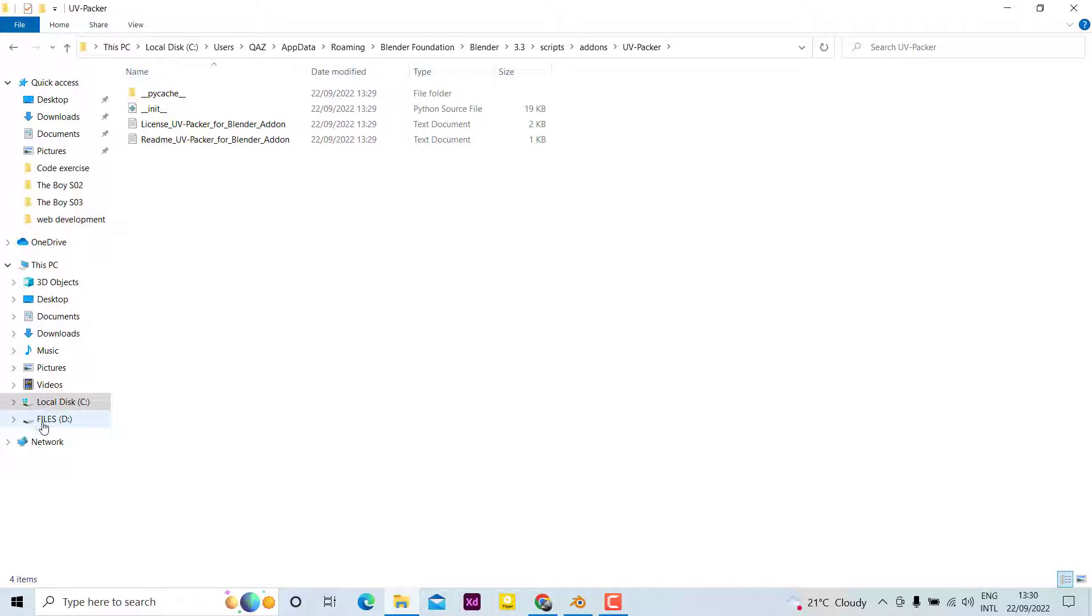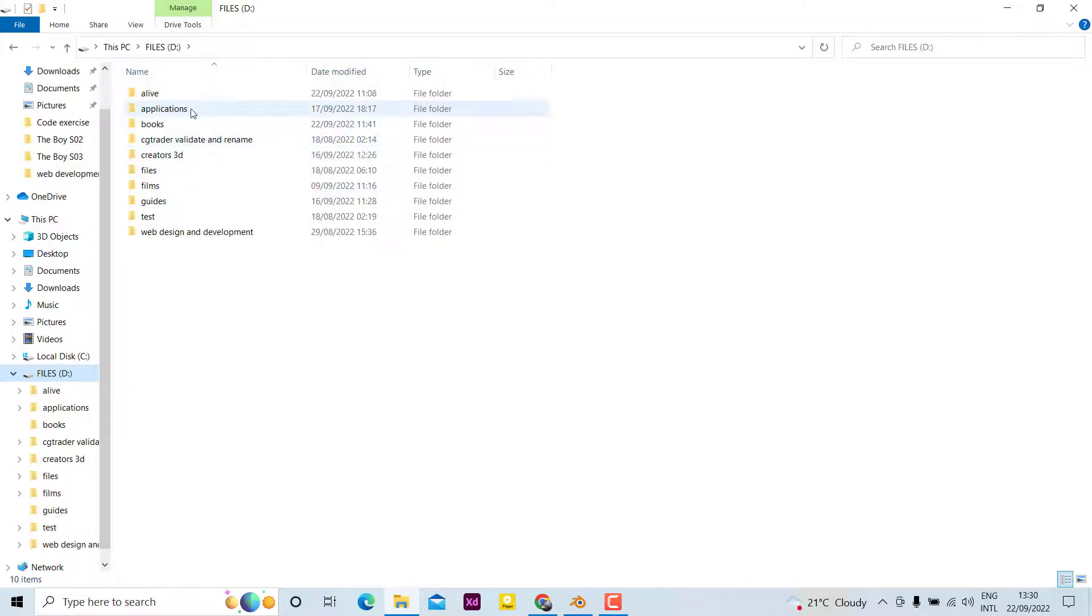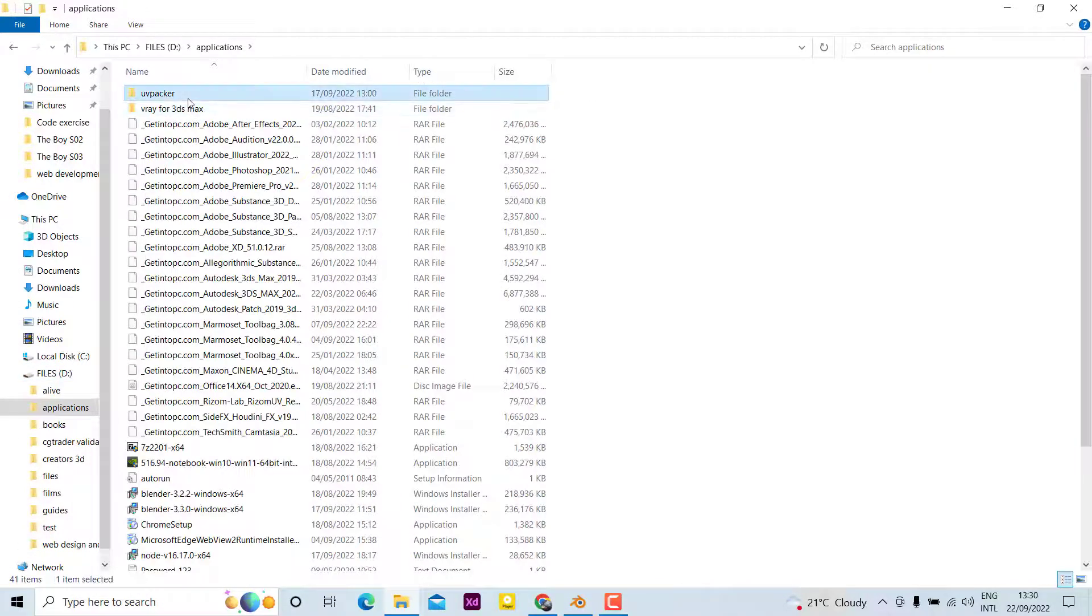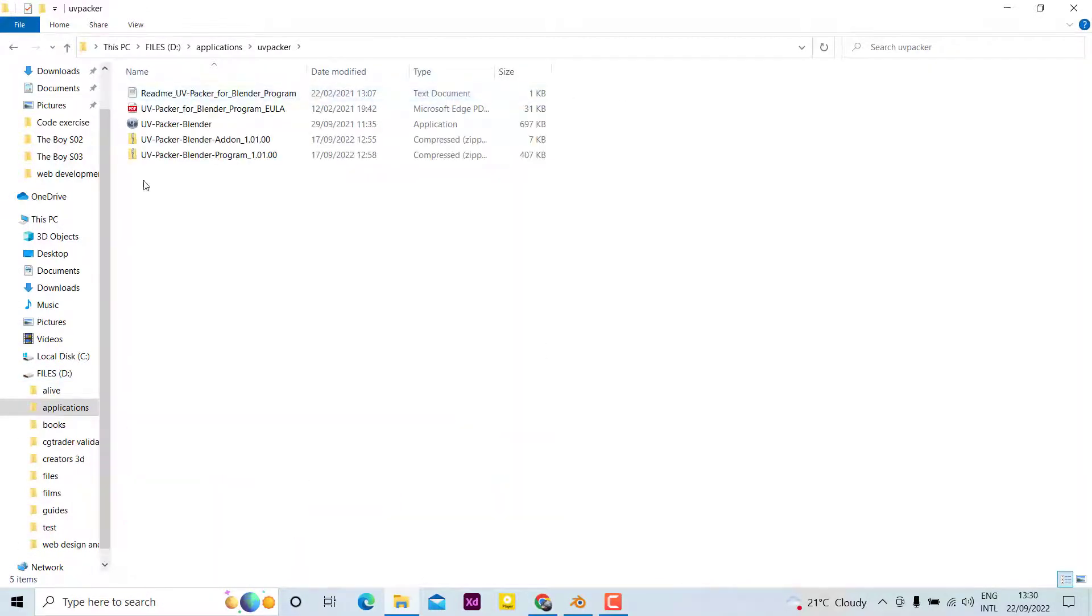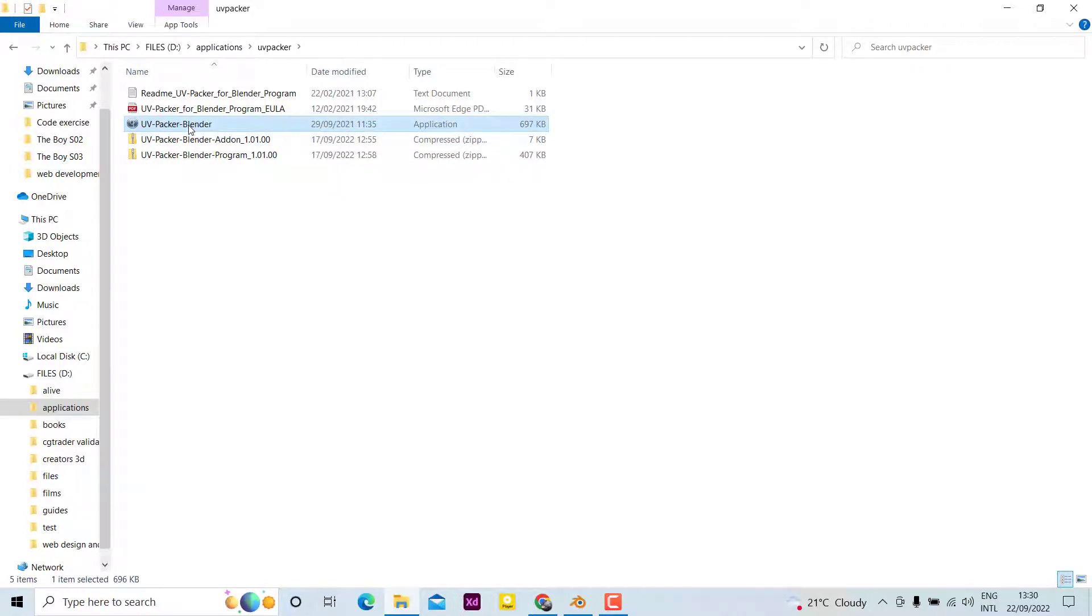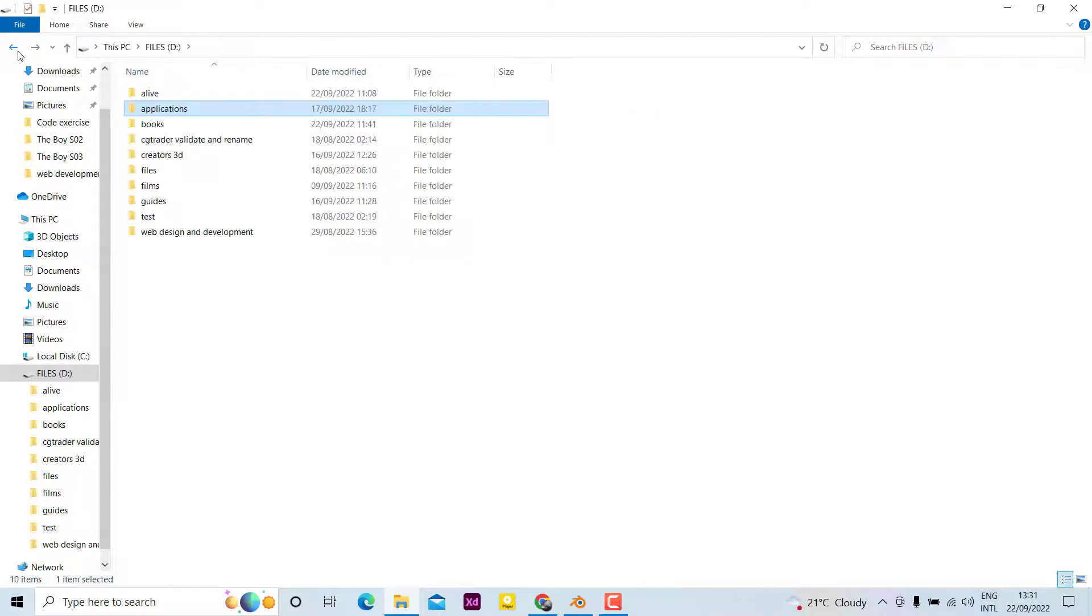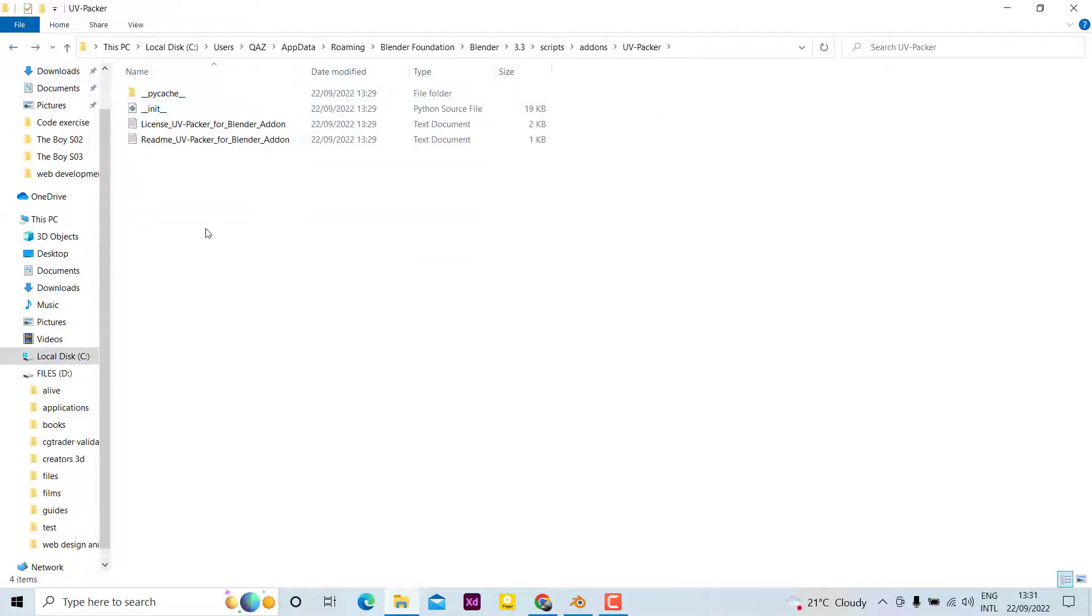To do that, go to the folder where we put the application. In my case, it is in this folder. Make sure to unzip this packed file. After unpacking, you can find this application, select it, and Control+C to copy it. Now go to the location that we pointed out and paste it here. You can see we have pasted the program.